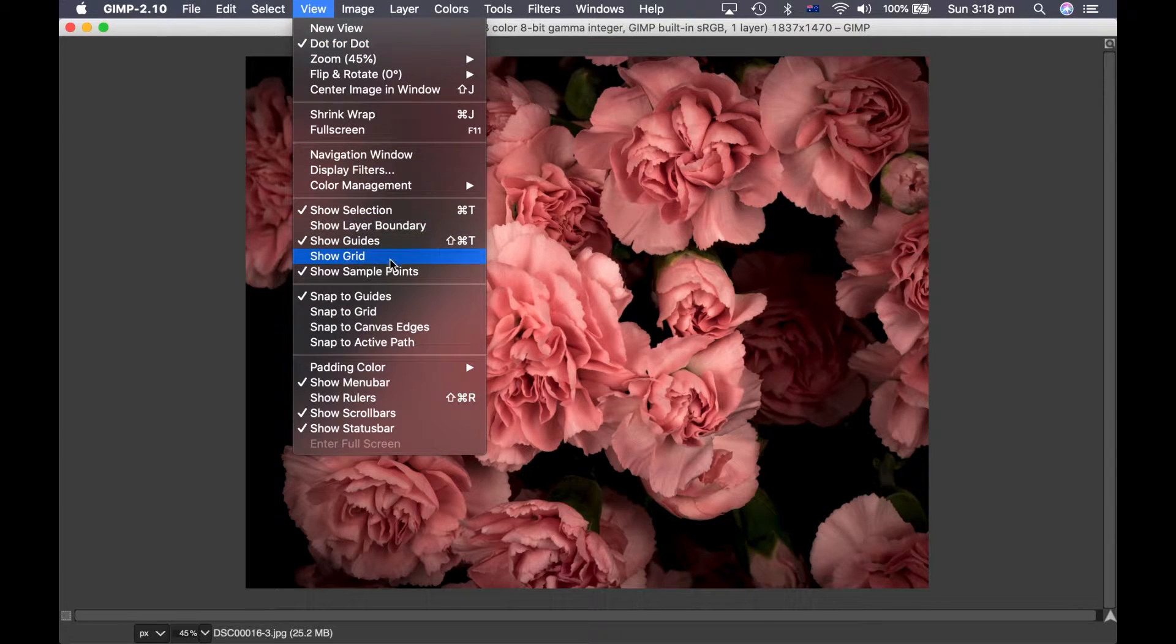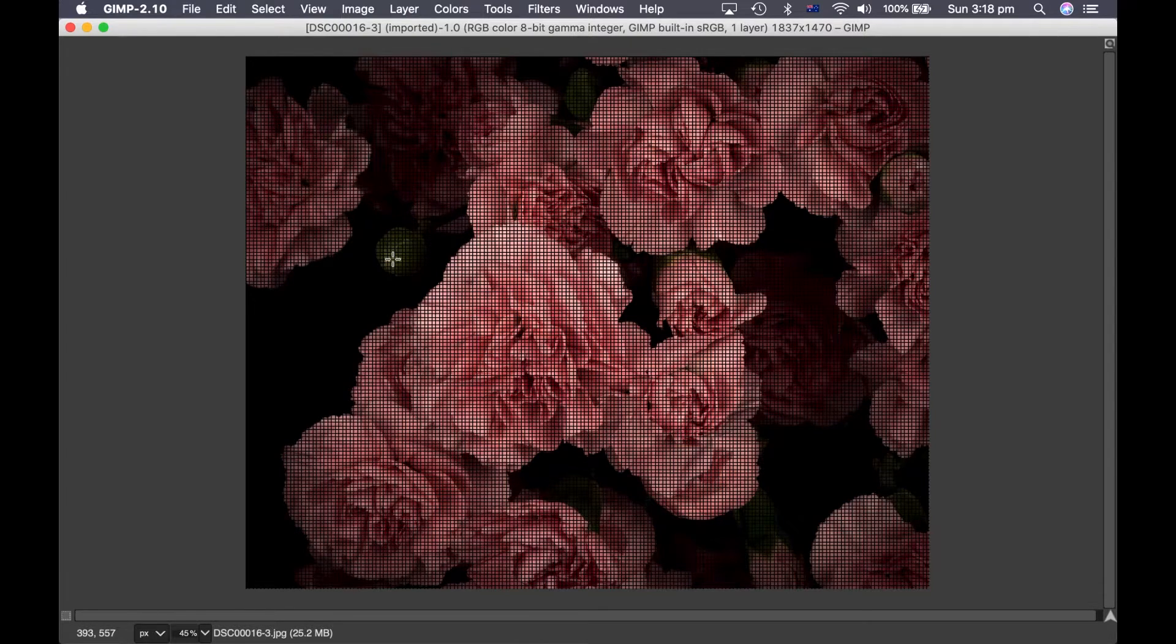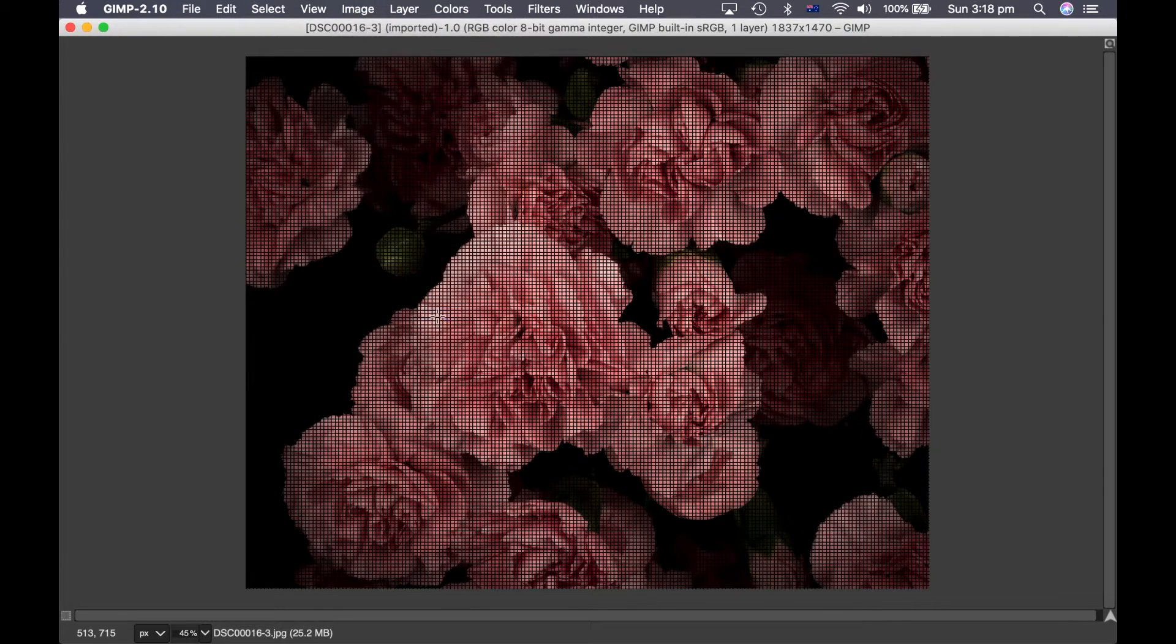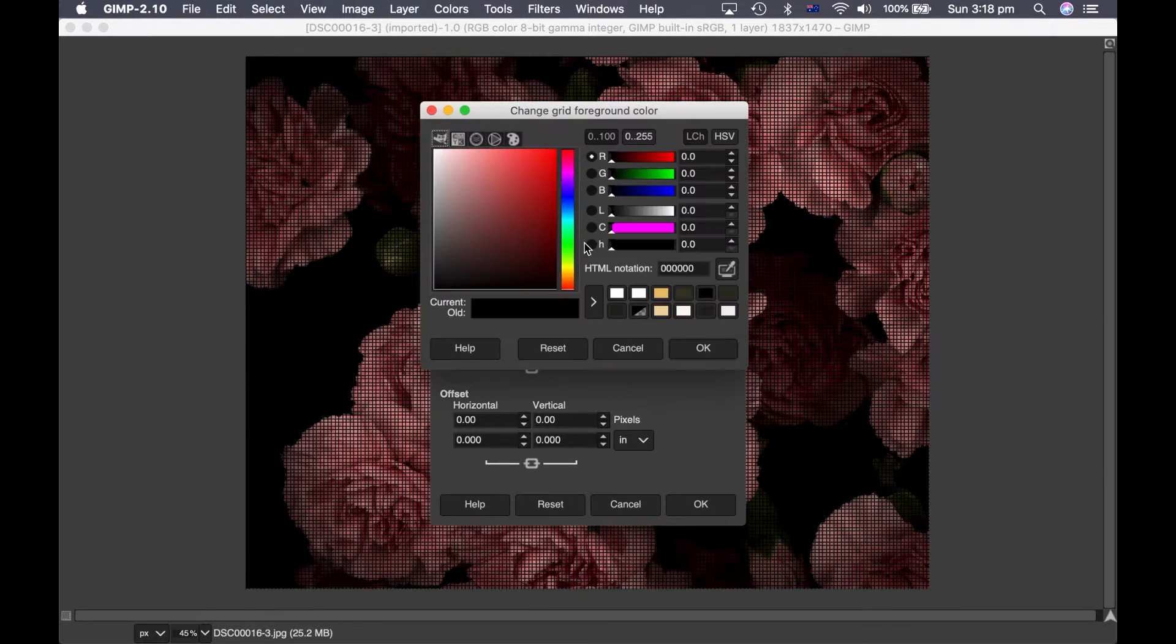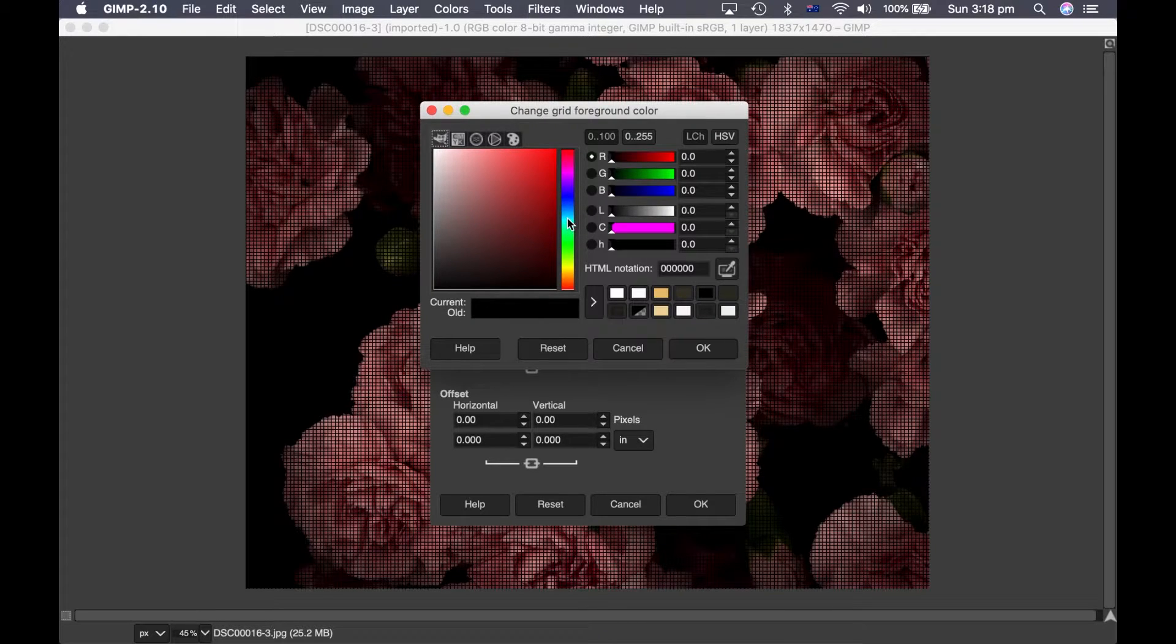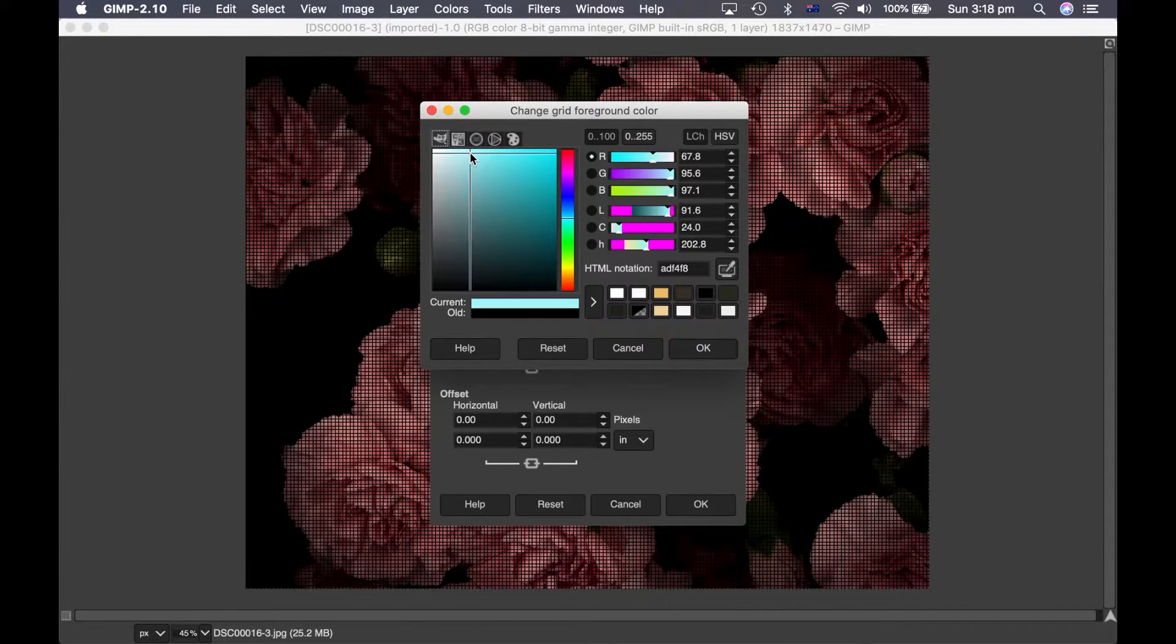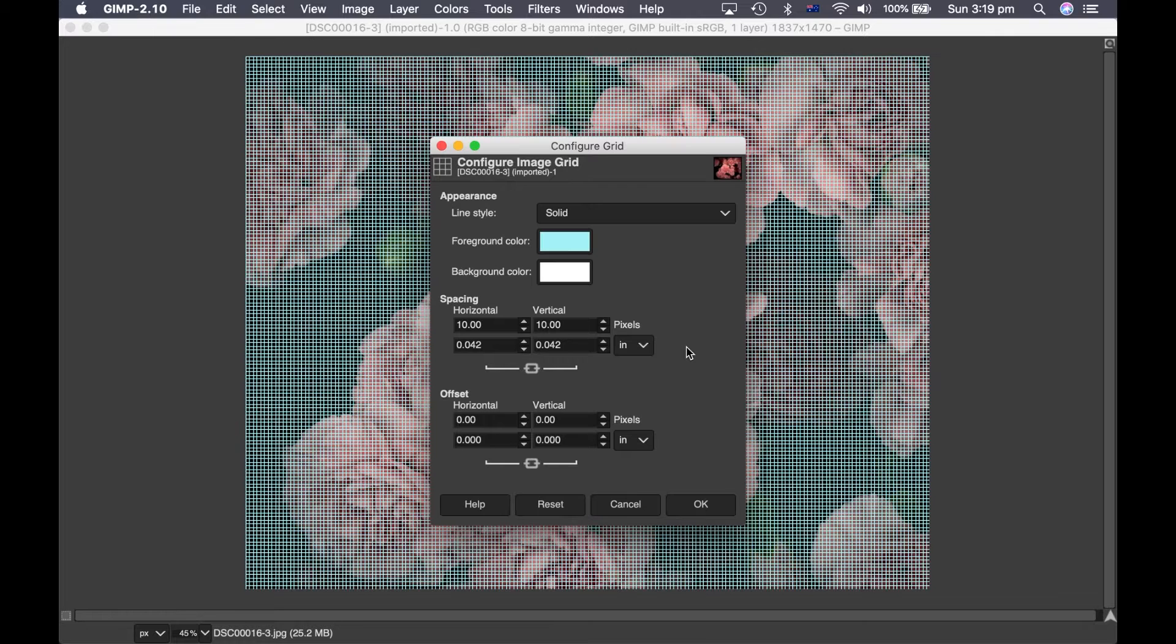I then go show grid and then under image you do configure grid. The first thing I do is I change the color of the grid lines. I pick a color that isn't really appearing in the image so light blue works for this one.